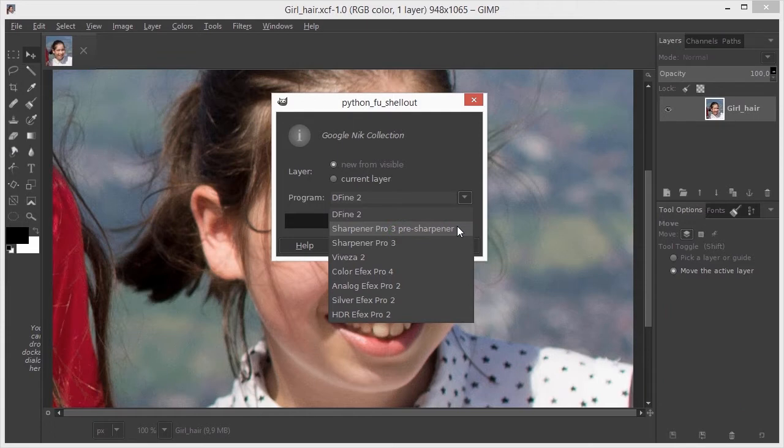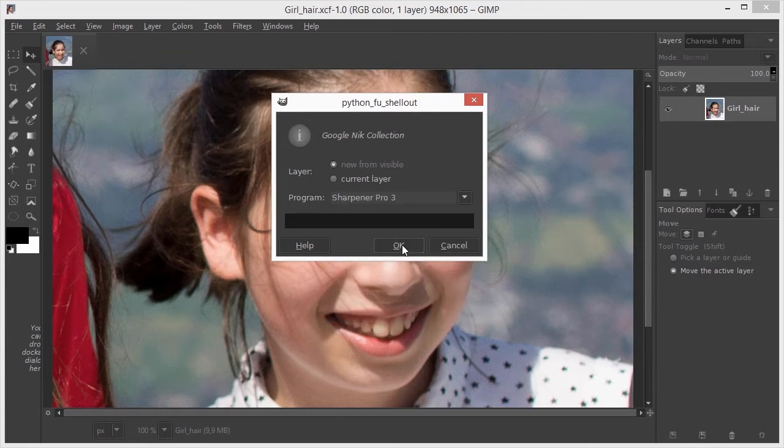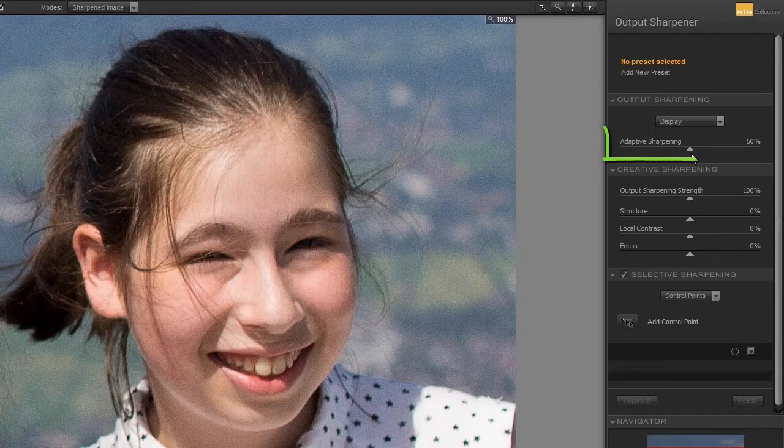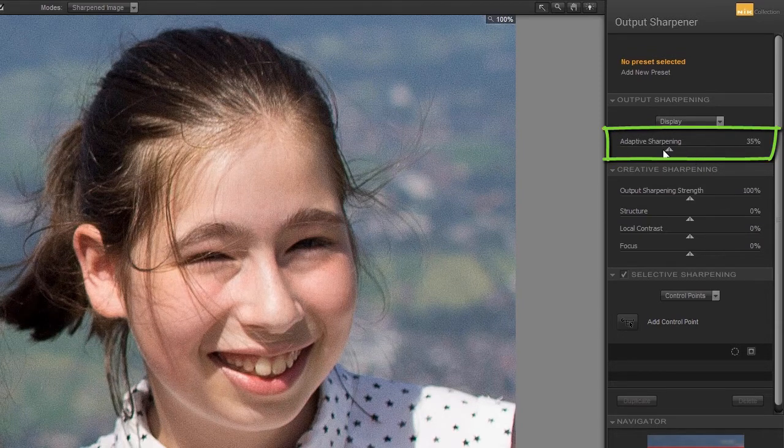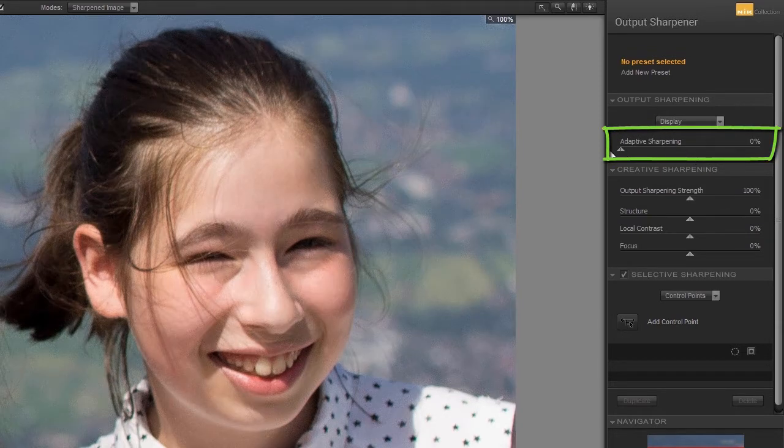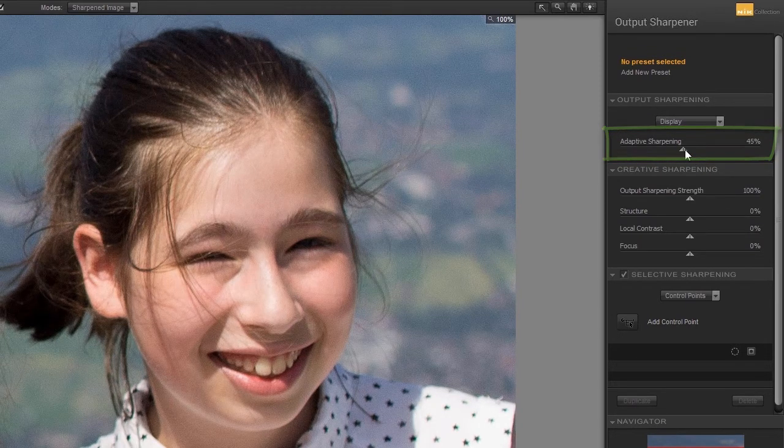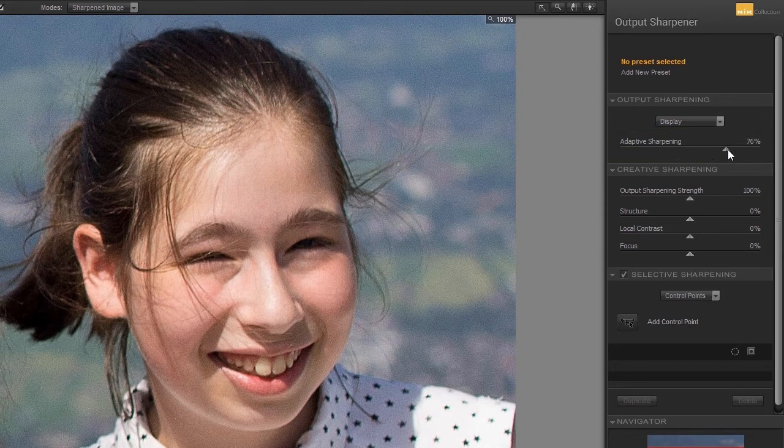I open Sharpener Pro 3. Adaptive sharpening is the general sharpening control. It can be set from 0 to its maximum, 100%.